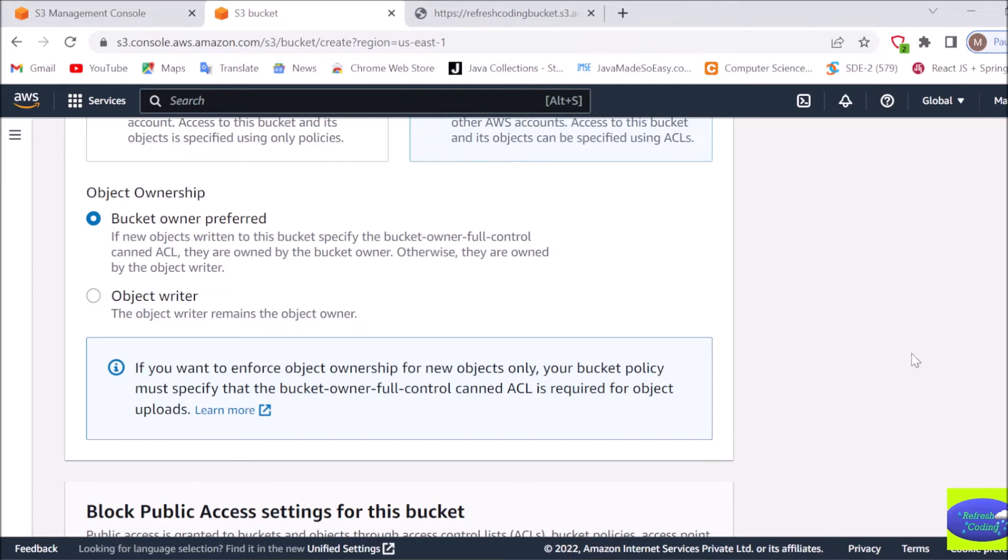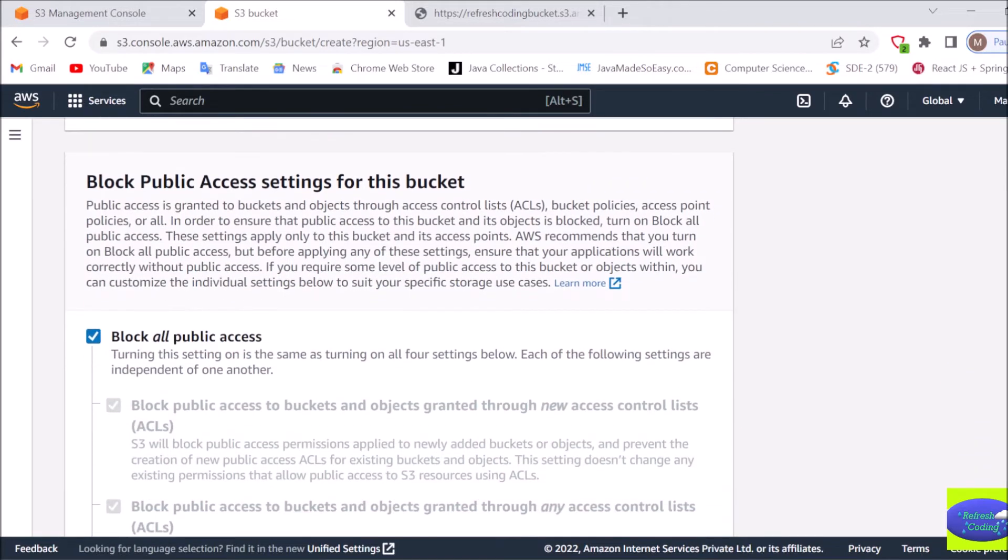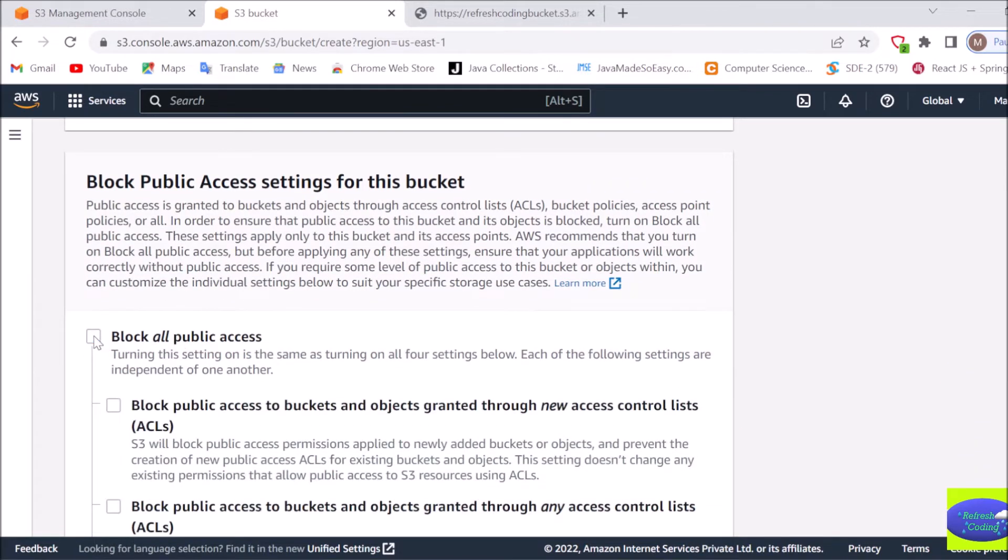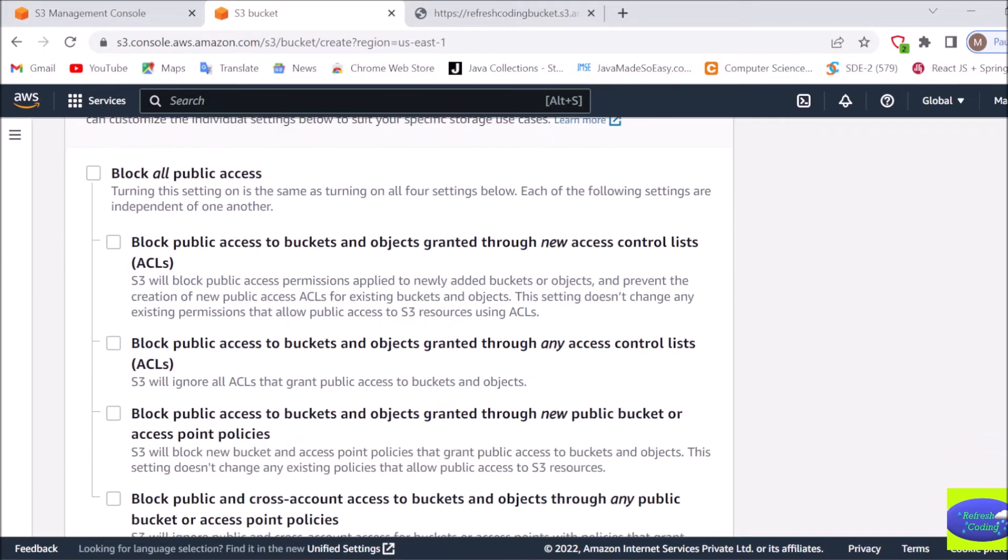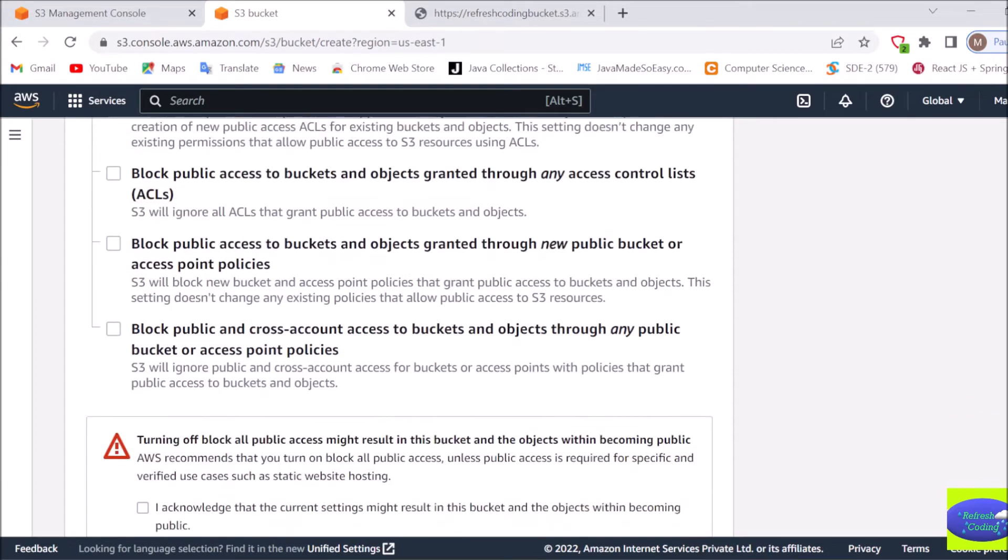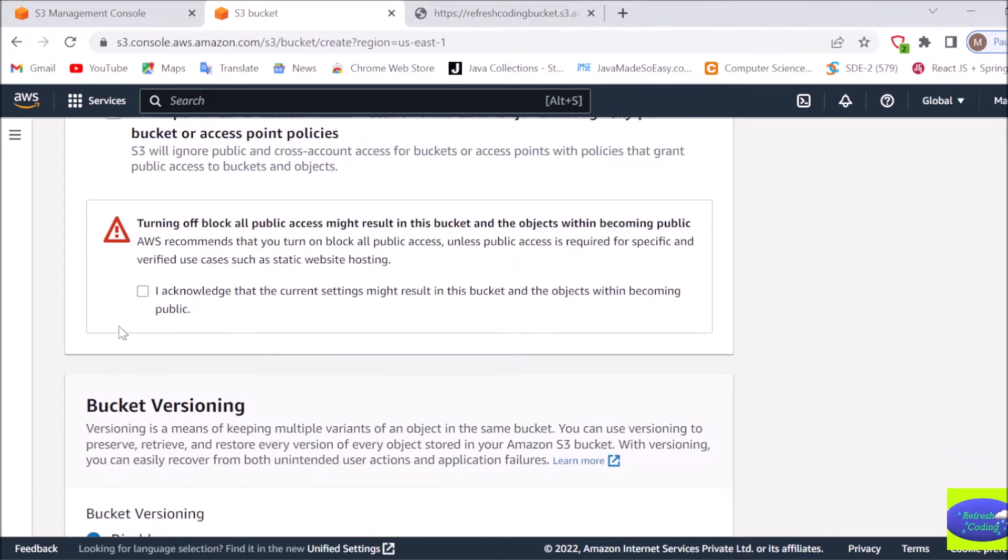After that, one more thing you need to remember, you cannot block all public access because otherwise you will not be able to access your files through URLs. So we will not keep this like block all public access. If you will check this, this will block all the public access and I don't want that, so we will uncheck it. After that it will give me a warning that if you are not blocking all public access anyone can see your files and all those things, so I will just simply acknowledge it.